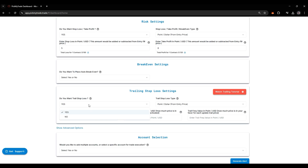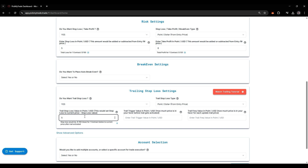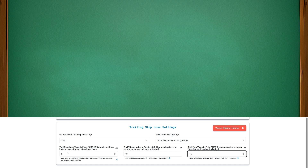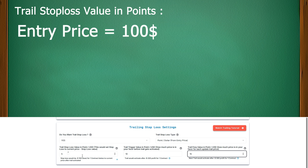Now we will learn about trailing stop loss. Here you have to select yes. Then it will ask if you want to give trail value in points or ticks. Let's go with points. I place 5 here, 10 here, and 15 here. For trail stop loss value, as we put 5, and let's say your entry price is $100, your stop loss is going to be placed at 95.